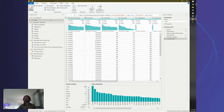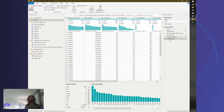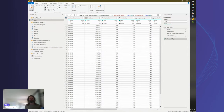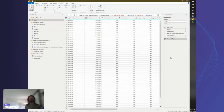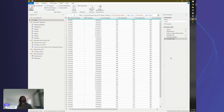The next thing to touch on is applied steps when transforming a table. Every transformation you make shows up in the Applied Steps pane on the right-hand side.